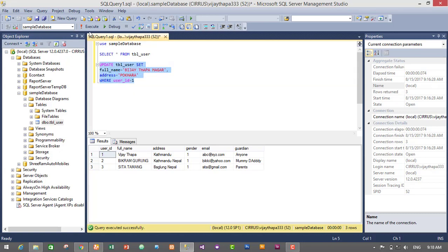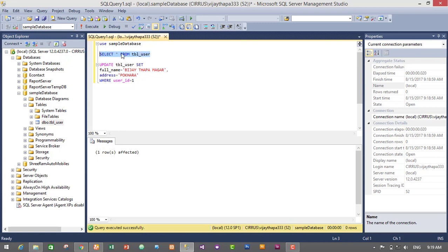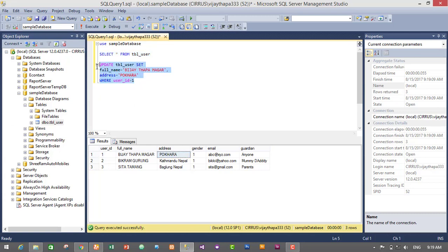So one row was affected. That means we have successfully executed our query. Now let's see our data. So select the select query and execute it. So guys, we have successfully changed the name from Vijay Thapa to Bijay Thapa Magar and address from Kalanki to Pokhara. So this is it guys, and this is the query to update the columns or data in your table.